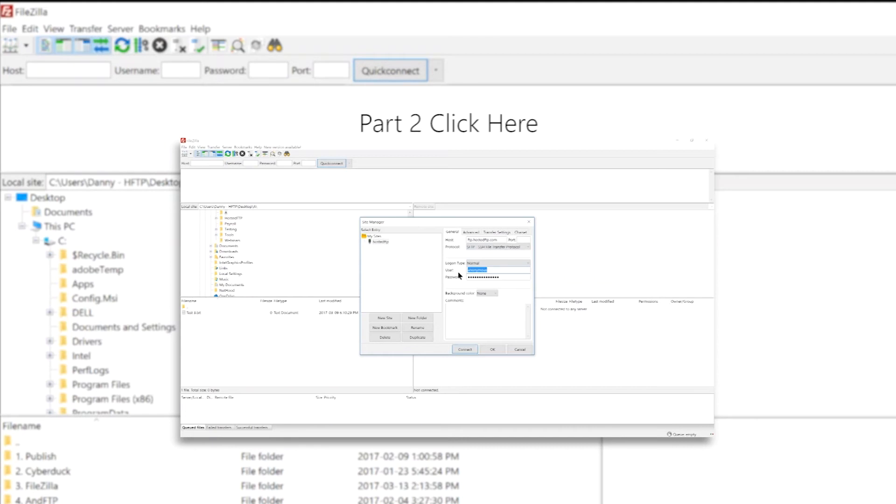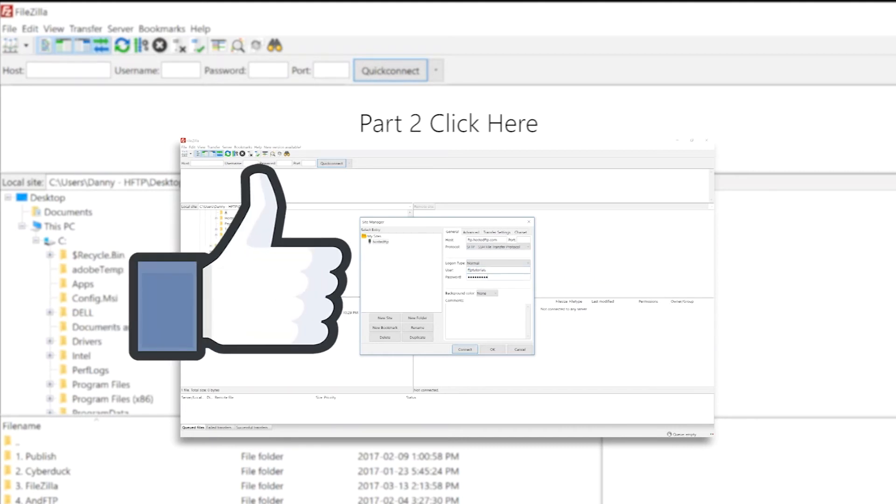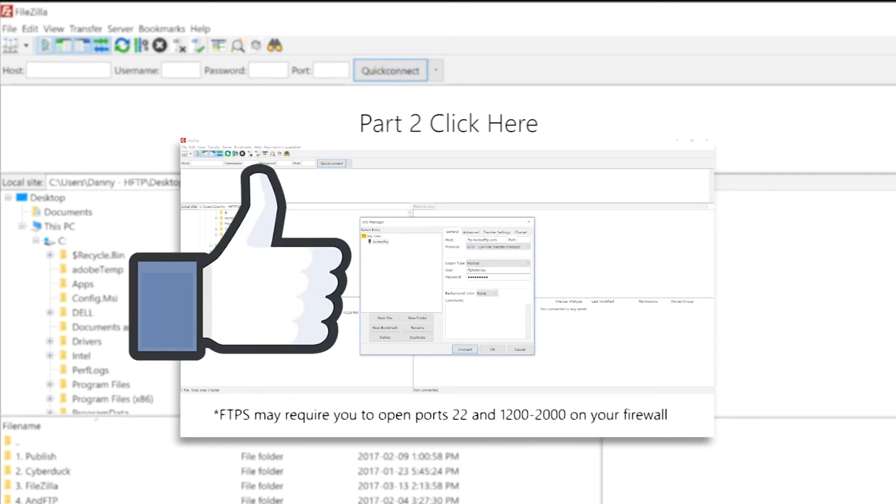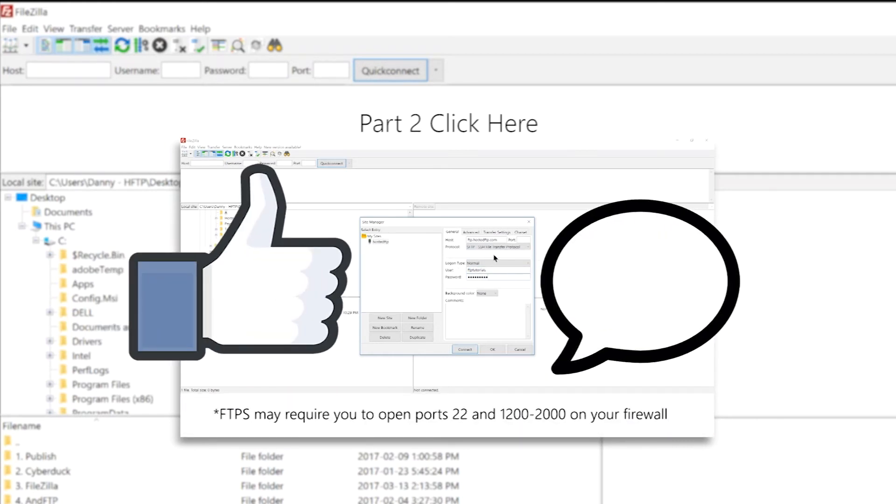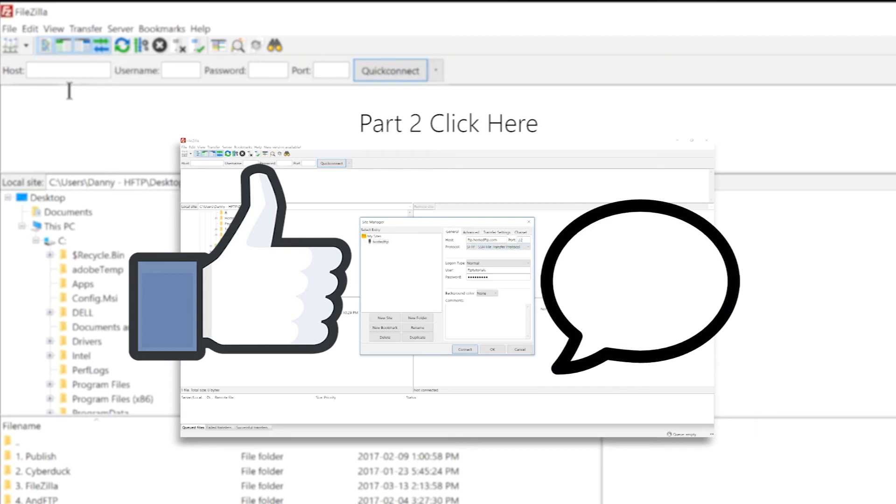If this video was helpful, give us a like to let us know what kind of content we should continue to make and let us know what FTP client you want us to cover next.